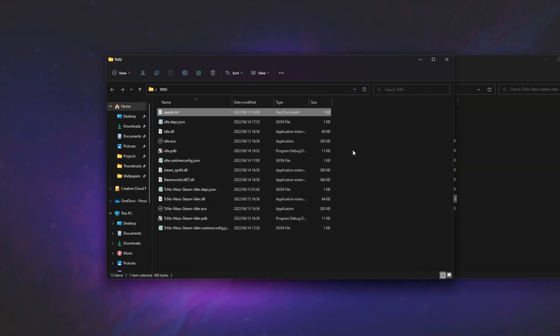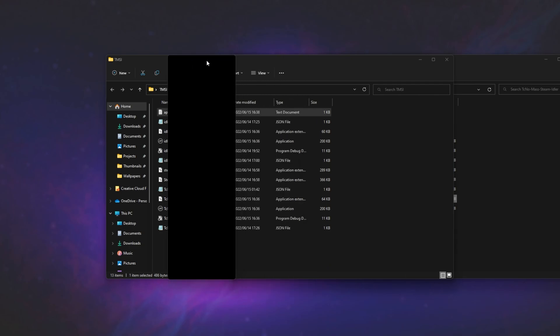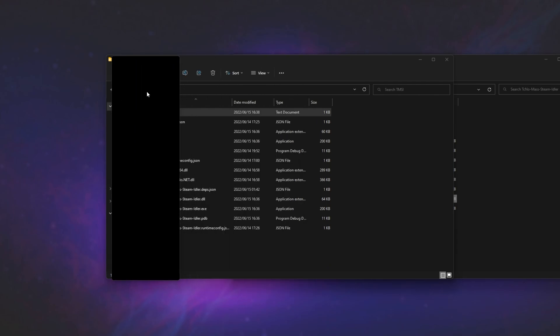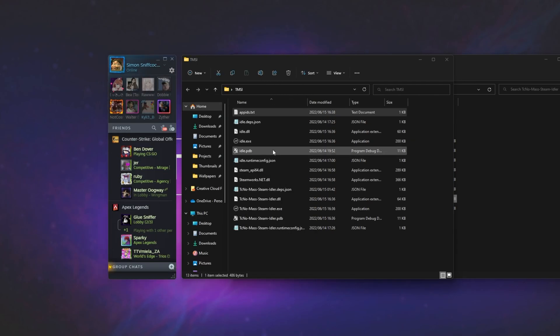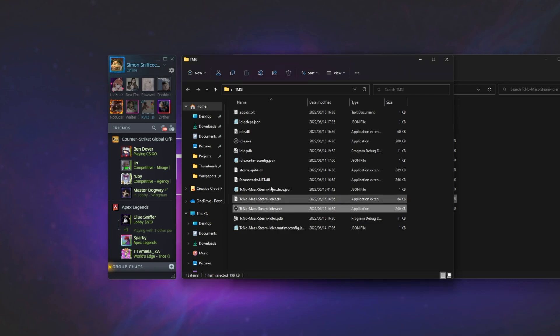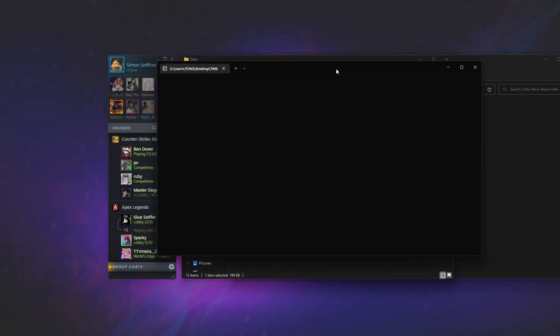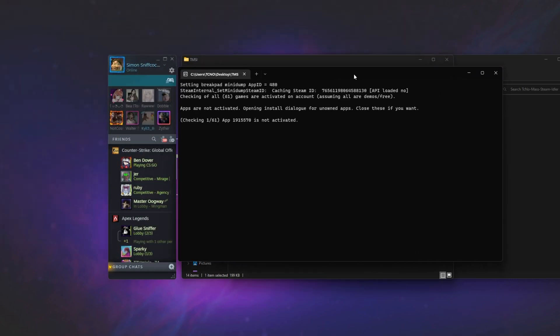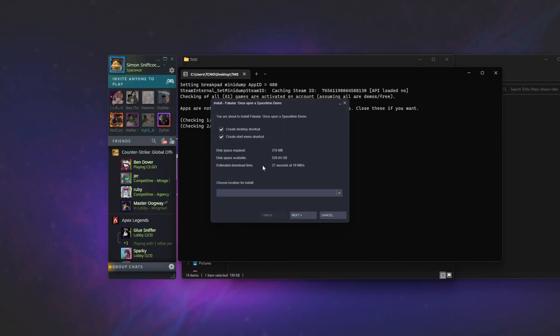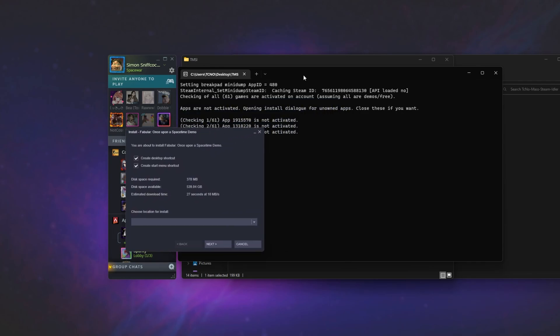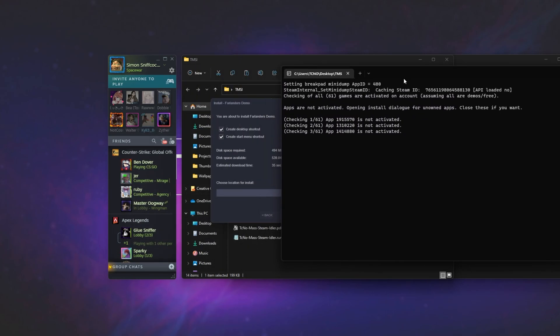Now that we've done this, all we have to do is make sure Steam is running. For example, I'll pull up my friends list over here. I'll run technomasssteamidler.exe. When the black window does open up, right away, it'll start activating games on your account. So, as you can see, Spacetime demo is trying to install. I'll simply push this across to the side and let it run through all of the app IDs on this list here.